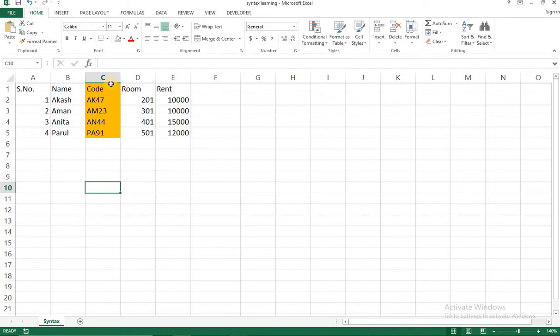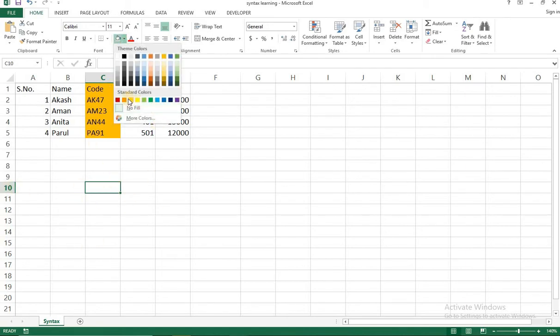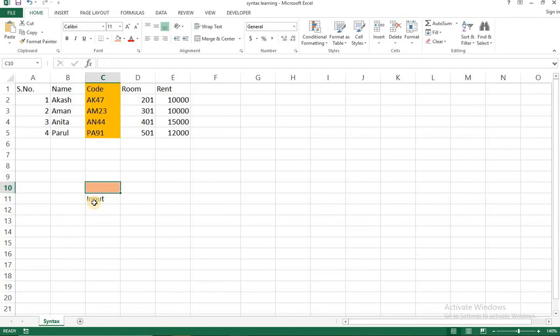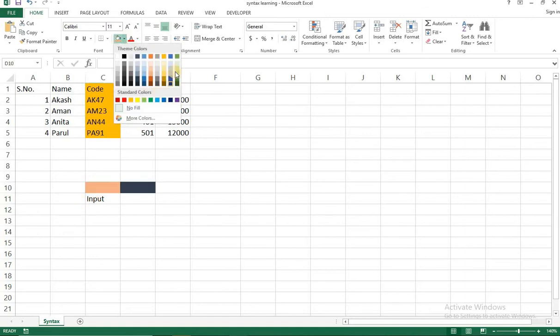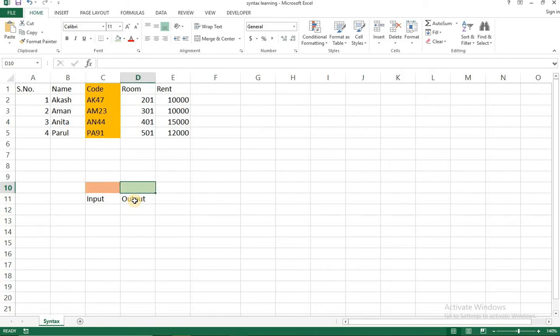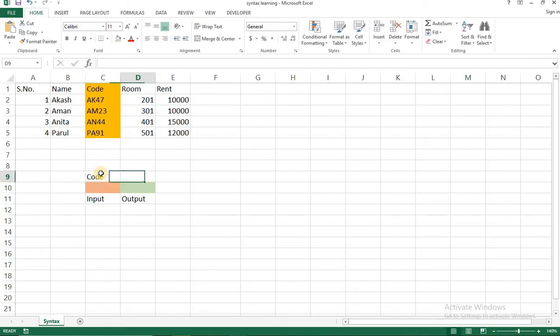Okay let me select cell C10 and highlight it as red. Okay this is where we'll input the information. Okay and now in the cell D10 which I'm highlighting as green, we'll have the output of vlookup formula. Okay so what we need right now is what we need to define. So I'll say the input as code and the output as room.